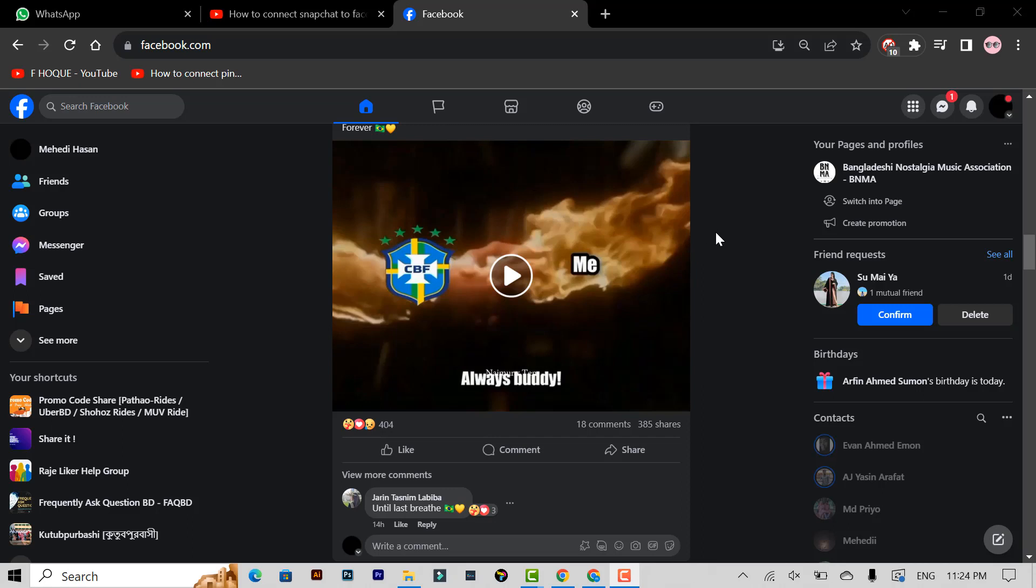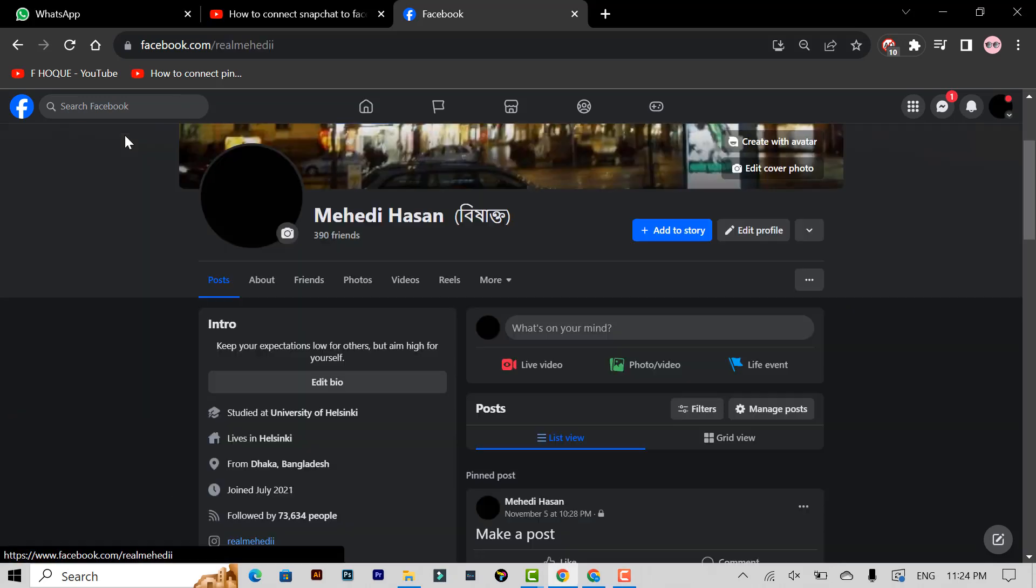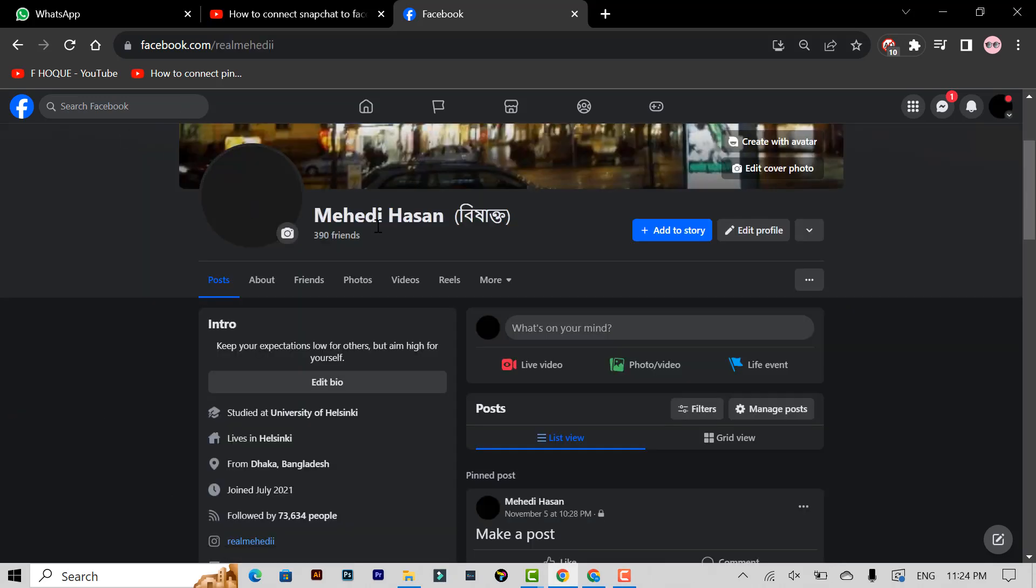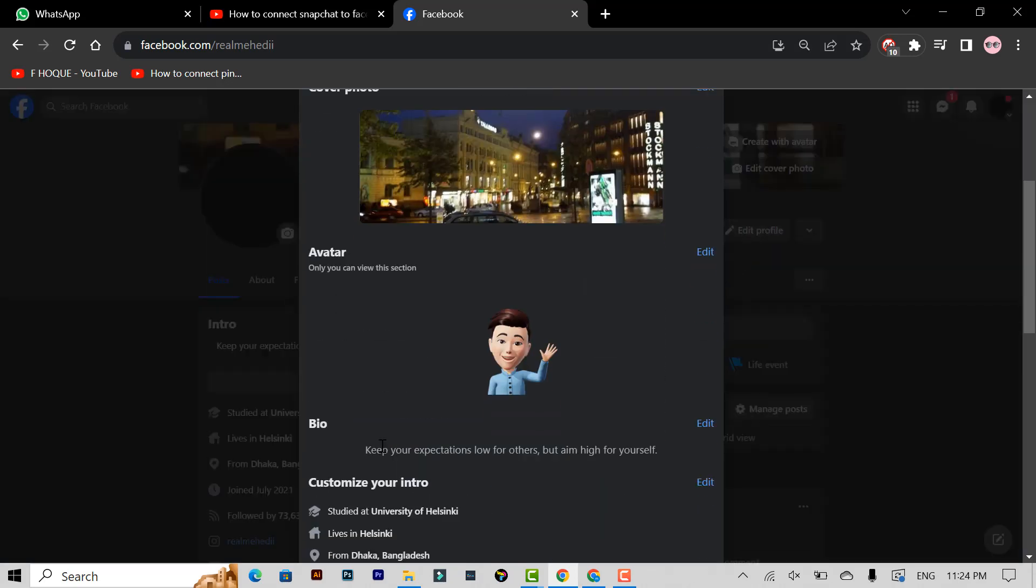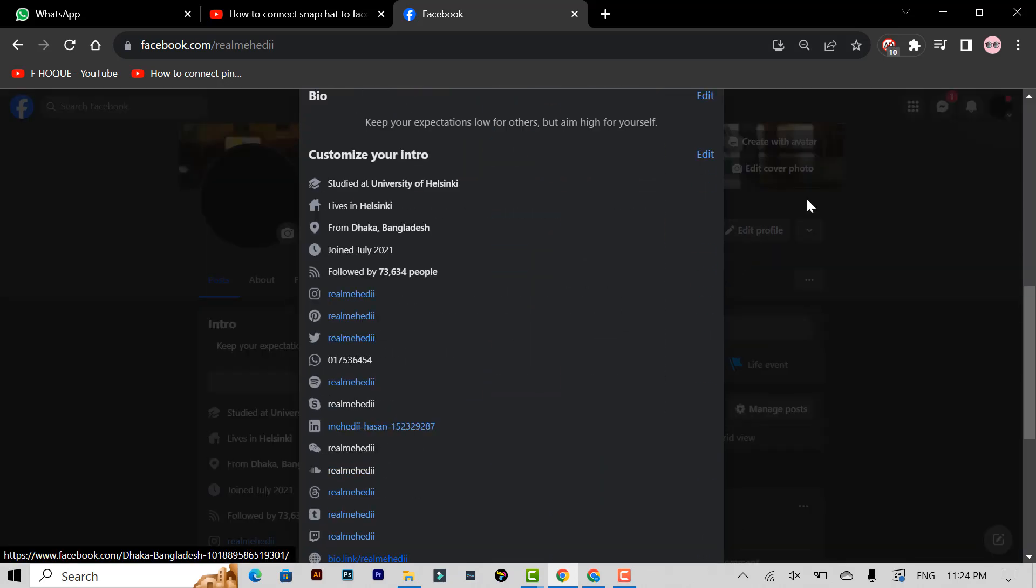For this setting, you have to open your Facebook profile. Then you have to click the edit profile option, scroll down, and click here.